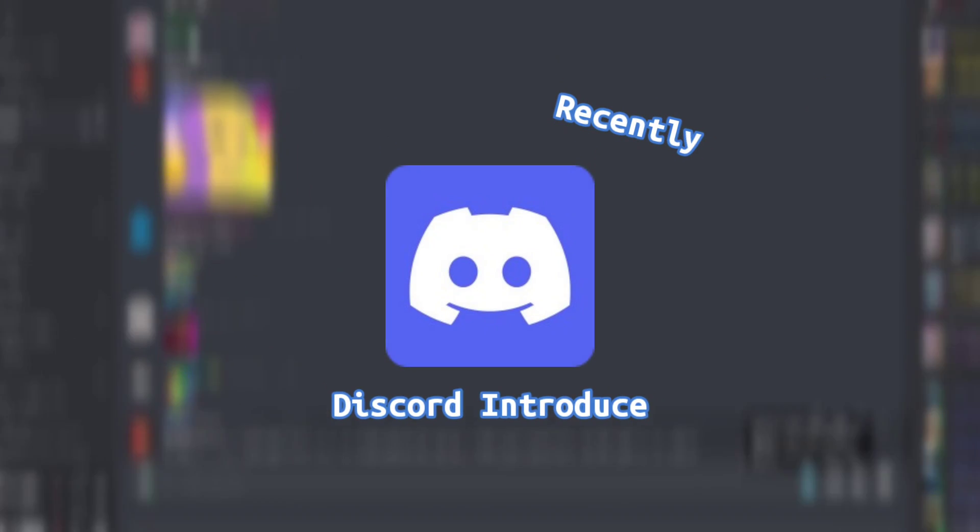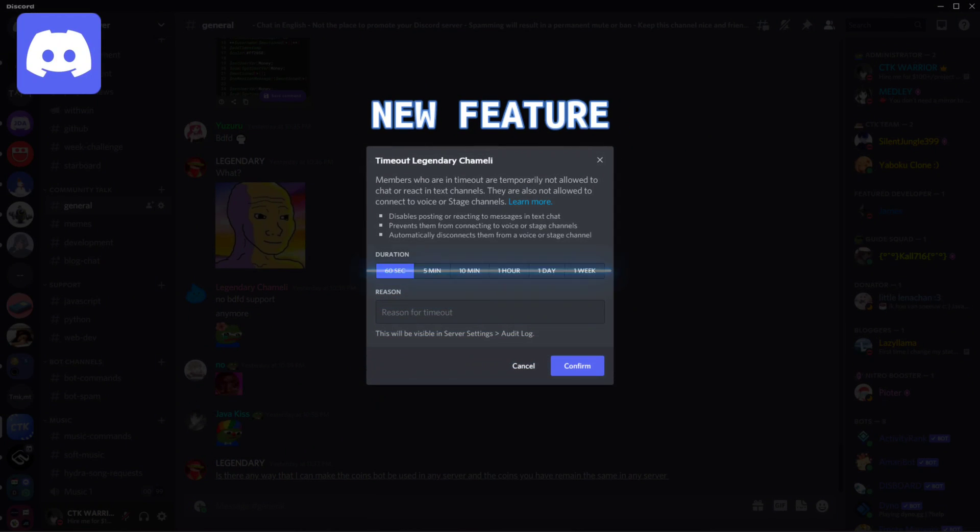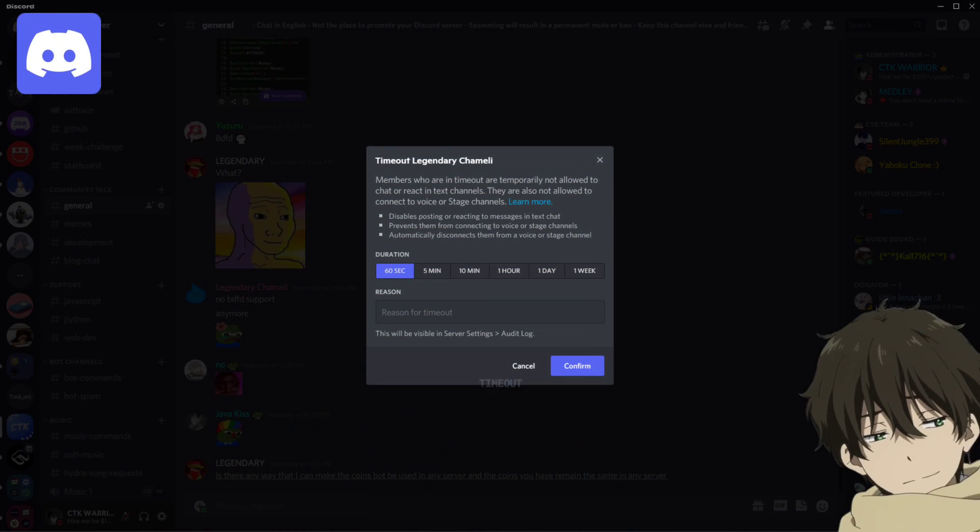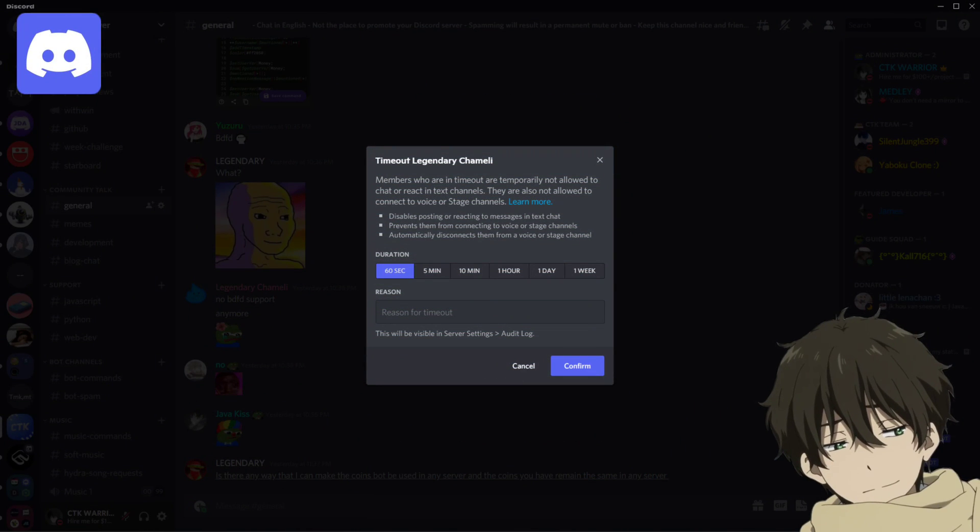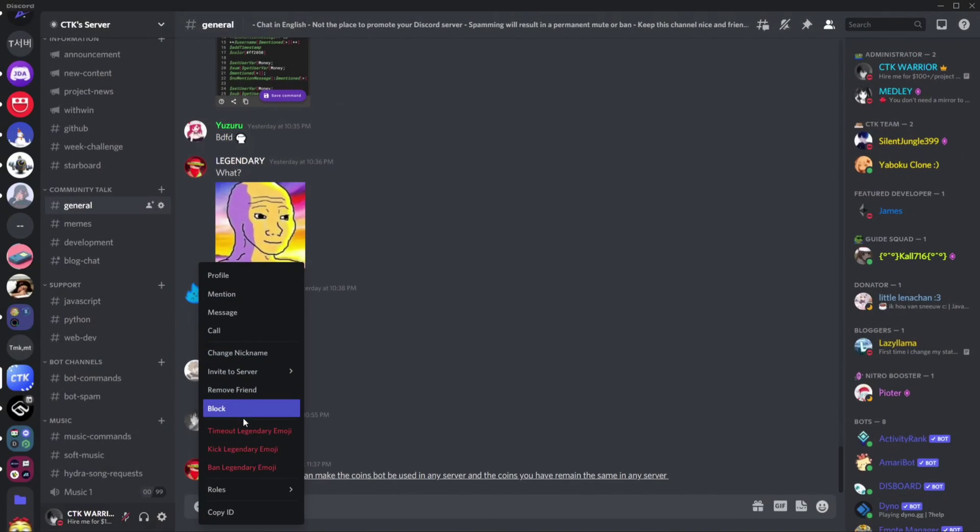Hey everyone, recently Discord introduced a new feature called timeouts which basically allows you to mute the person who is getting on your nerves.